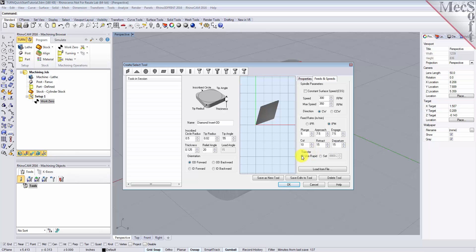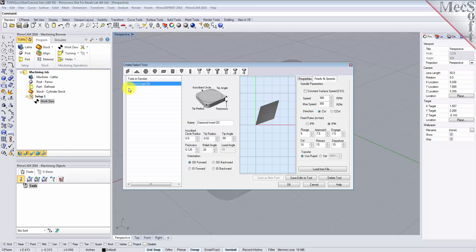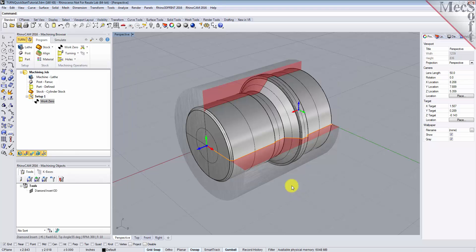Now we'll pick Save as New Tool. Note that you can edit the tool properties and pick Save Edits to Tool to save the changes. You can also create additional tools by assigning a different name and specifying new tool parameters. The tool is created and listed under Tools in Session on the left. Pick OK to close the dialog. Notice that the new tool is also listed under the Tools tab of the Machining Objects Browser.